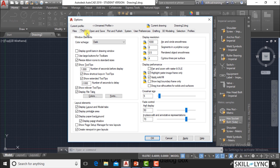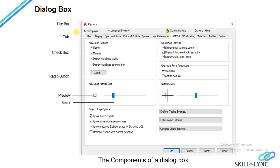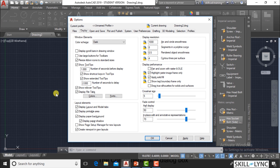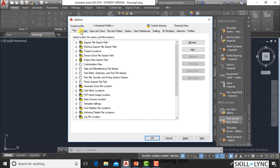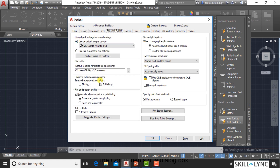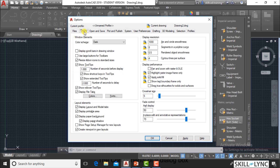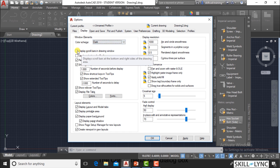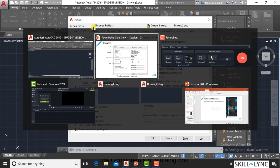What are the components in the dialog box? You have a component called the name of the dialog box — here we have 'Options'. Then we have tabs; in this dialog box there are tabs like the File tab, Display tab, or Open and Save tab. Then you have areas, like the default plot setting. In the Display tab, there is a Windows element area with a color scheme drop-down list, and you have check boxes where you can select options.